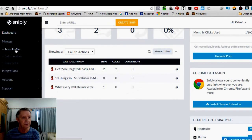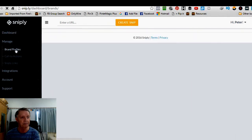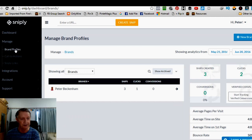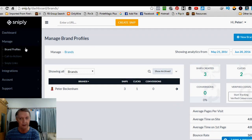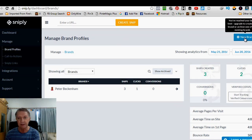Let me show you what it's all about. First of all, you go in, when you first get started, you click Brand Profiles. Now, I've already got a brand set up. That's me, Peter Beckham, right?